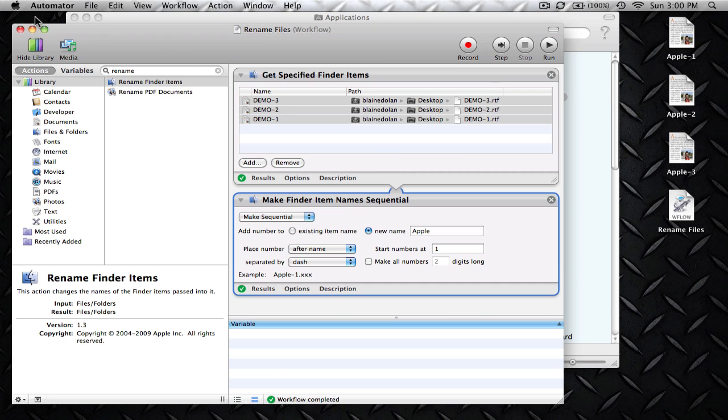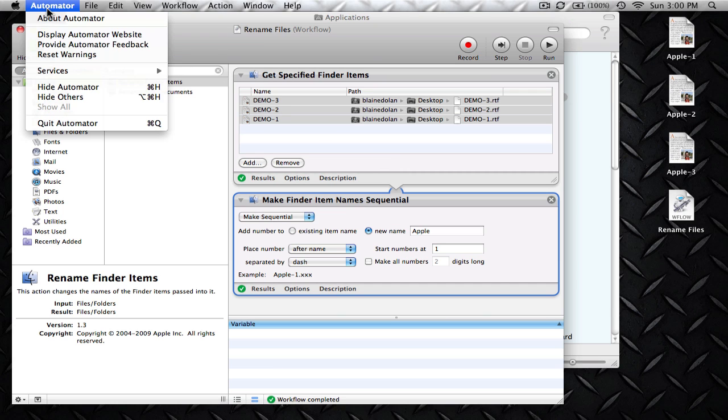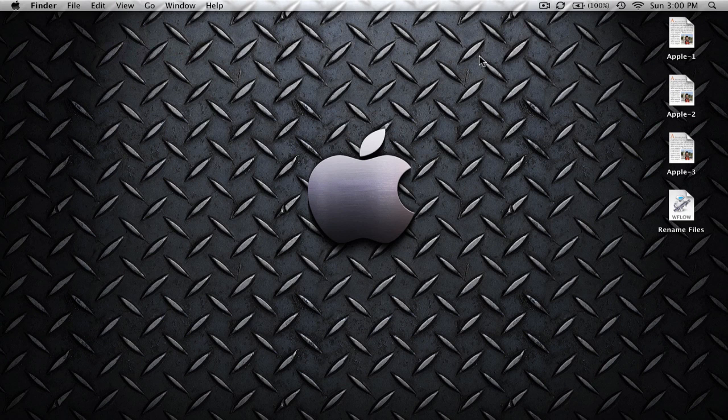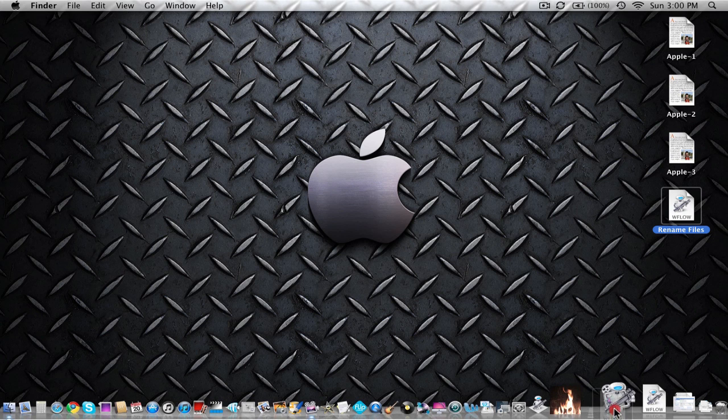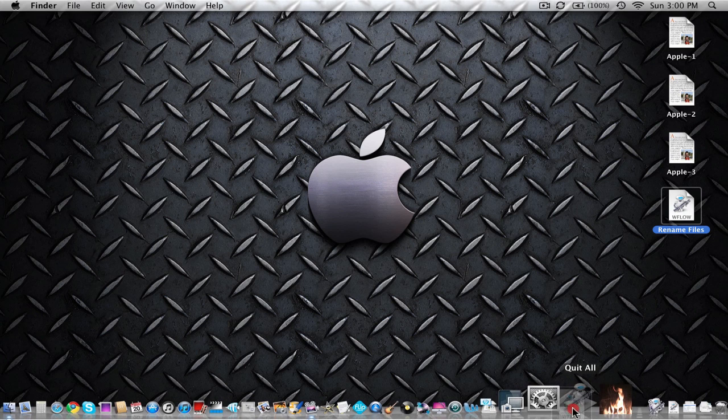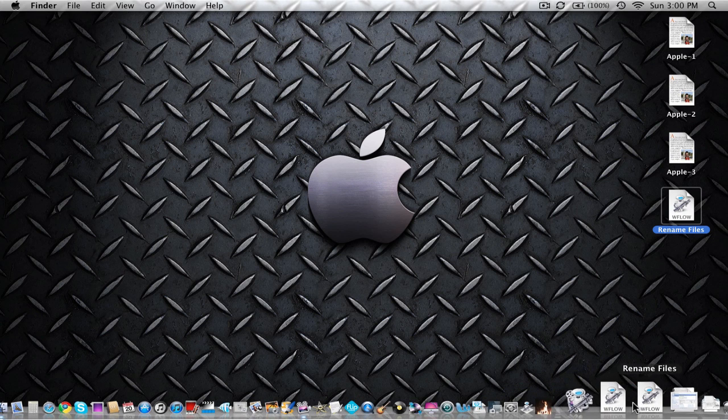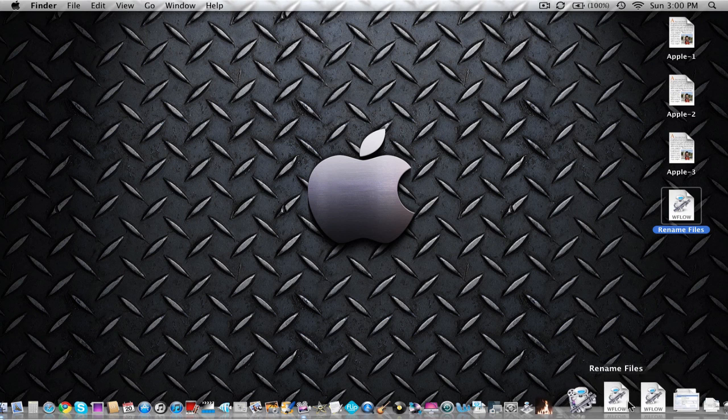We can go ahead and close Automator now. I'll go ahead and quit Automator out. Close this out and you'll notice we have Rename Files over here as a workflow. You can go ahead and drag that down into your Dock wherever you like to put it. We'll put it over here.